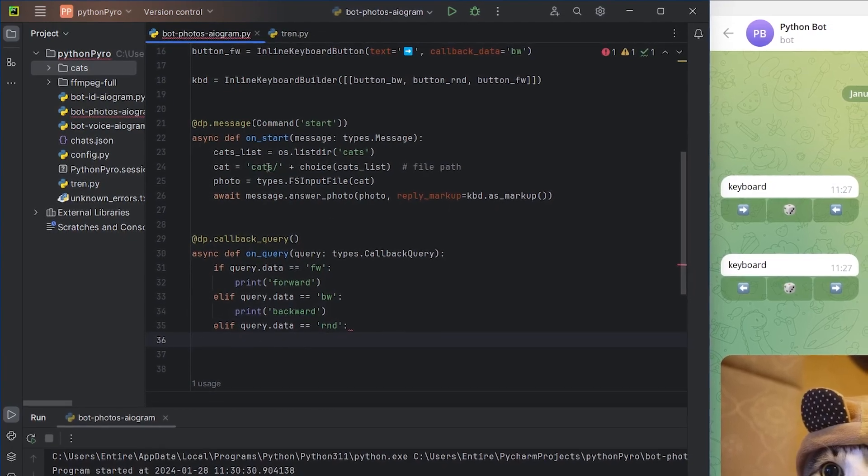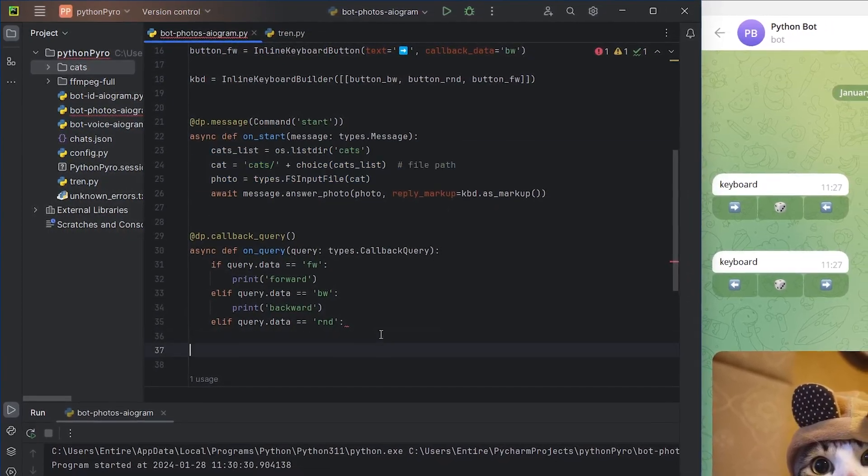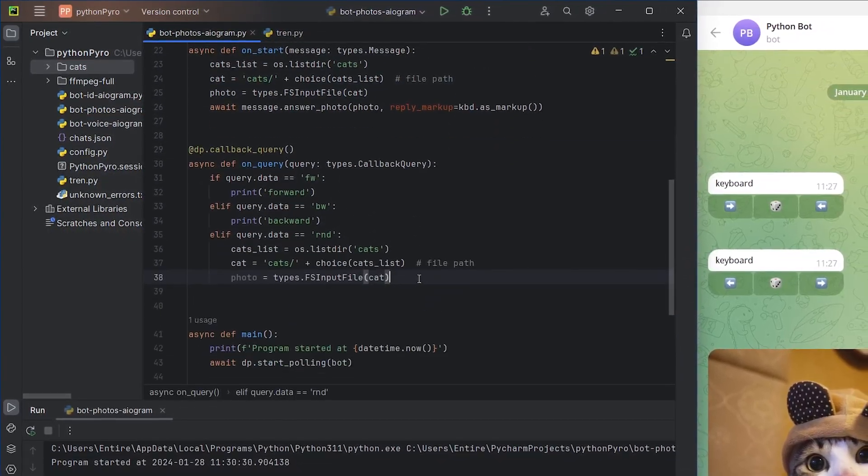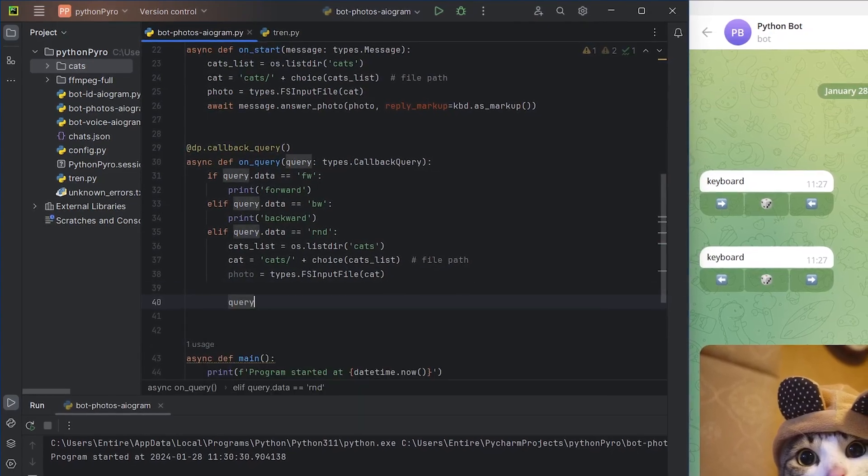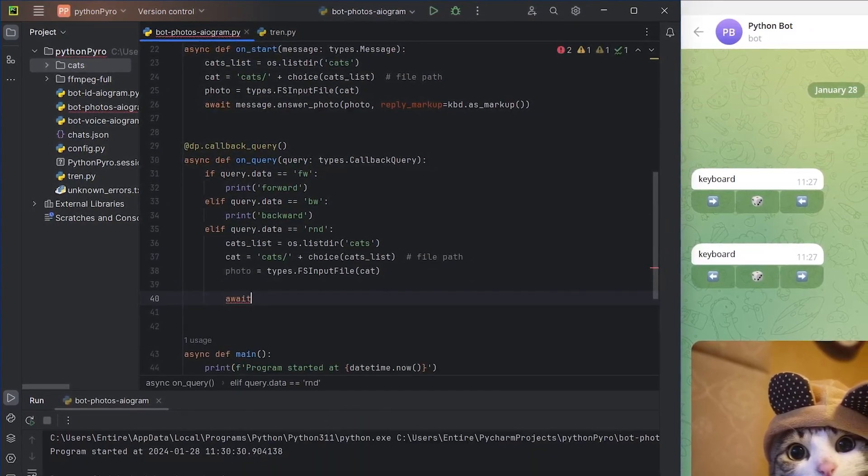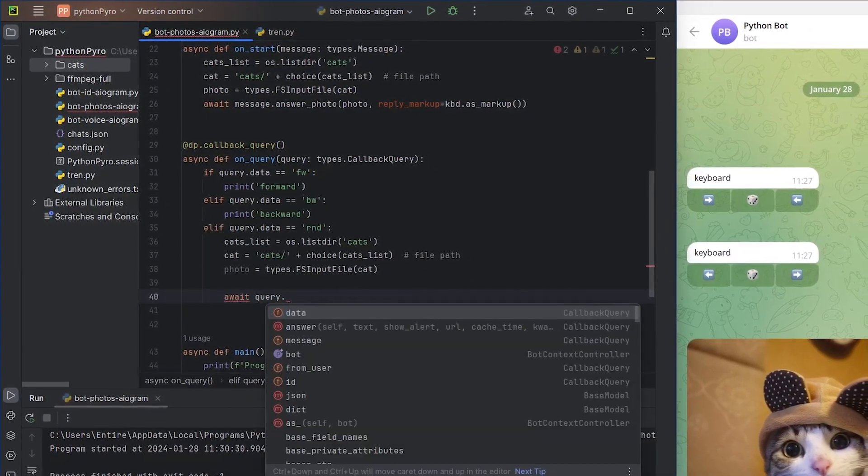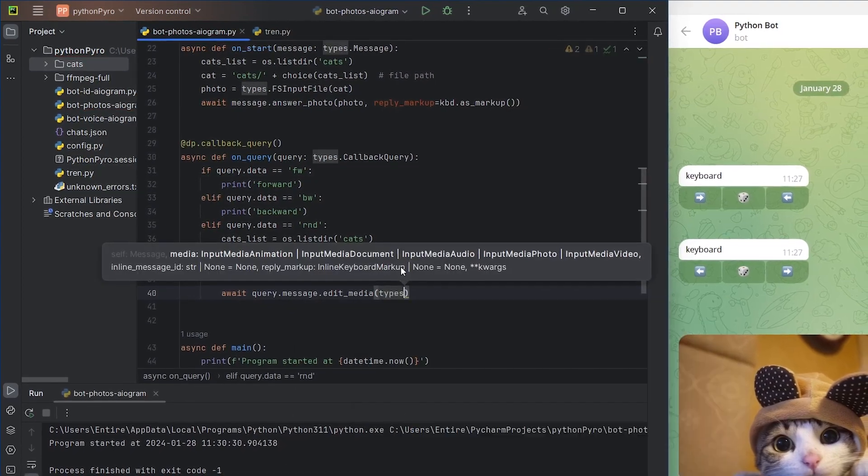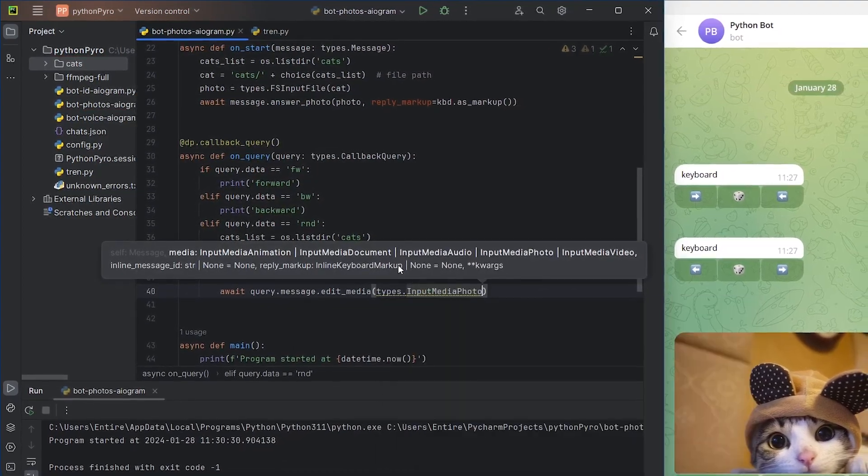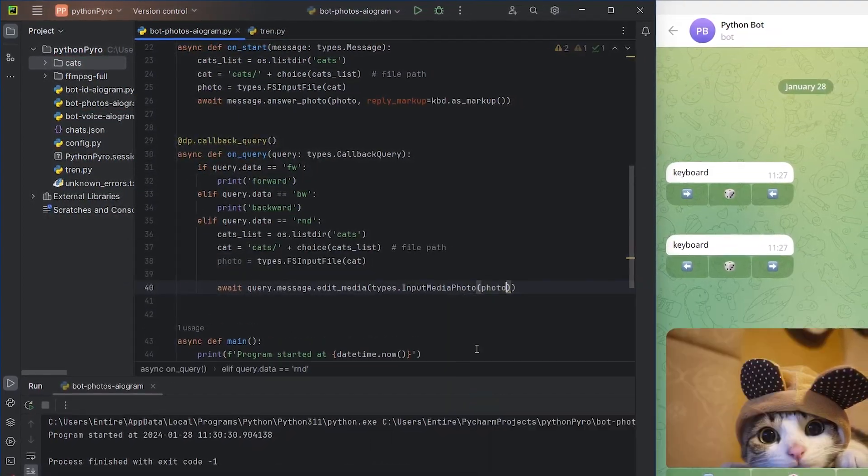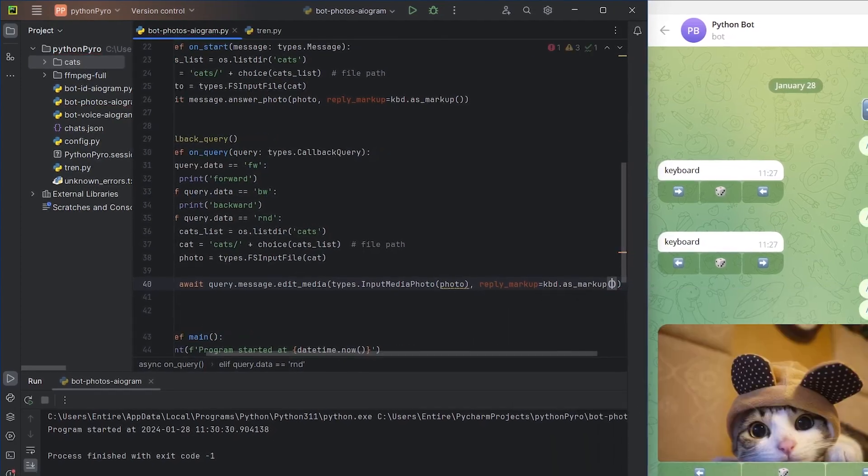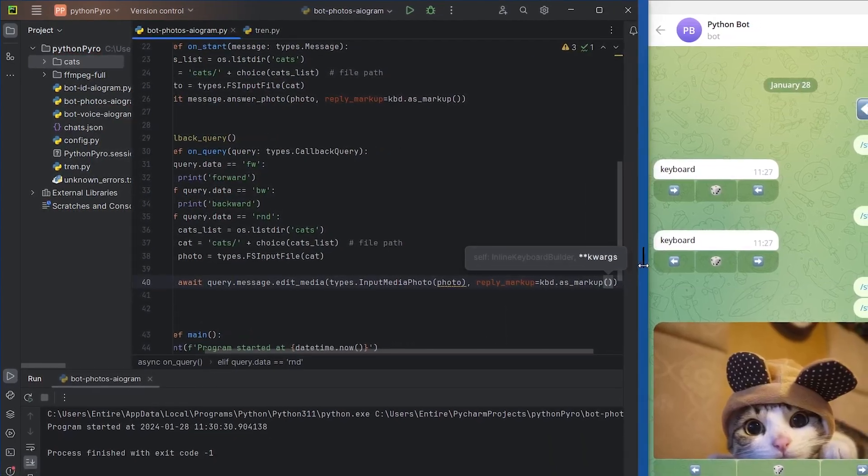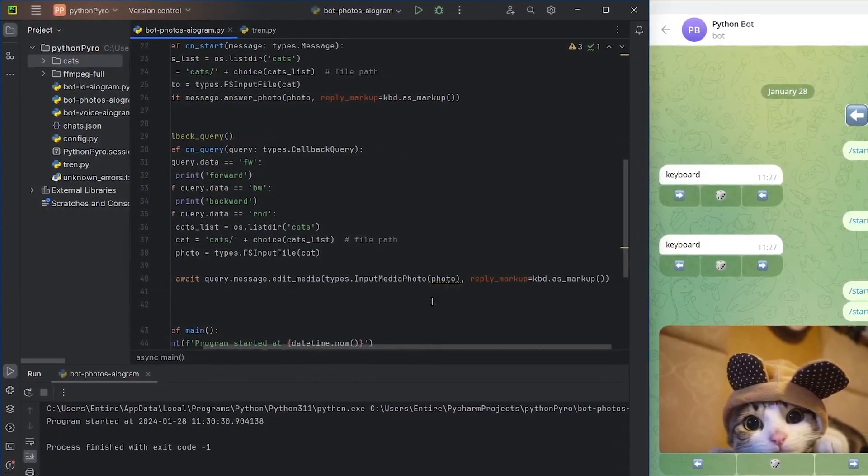For the randomizer button, I'll write almost the same as for the start command. The bot will edit the already sent message instead of sending a new one. During editing, explicitly specify the media type and pass the new file as a keyword argument.